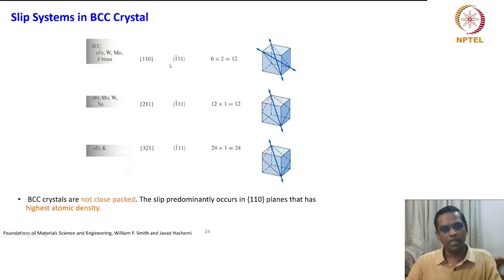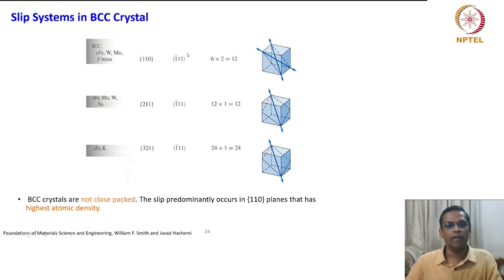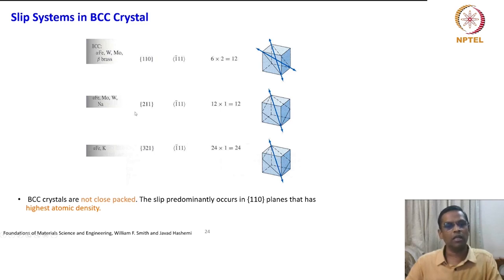For BCC — body-centered cubic crystal — the {110} plane and ⟨111⟩ direction give a slip system displayed by alpha iron, tungsten, molybdenum, and beta brass, with about 12 systems. Another BCC system uses {211} planes and ⟨111⟩ direction.